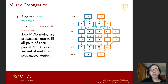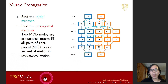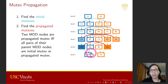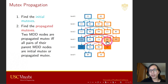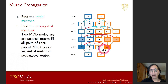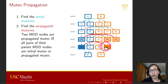Then we need to propagate our mutex. Two MDD nodes are propagating mutex if all pairs of their parent MDD nodes are mutex. For example here, because C4 is mutex with both orange B3 and orange A2, we can propagate the mutex to blue C5 and orange A3.